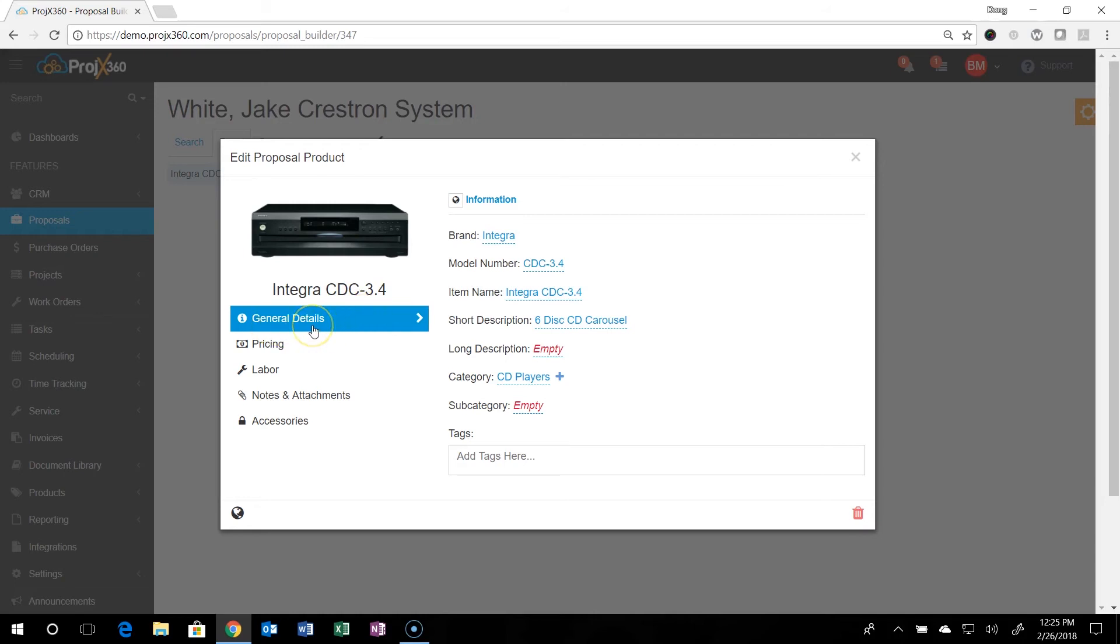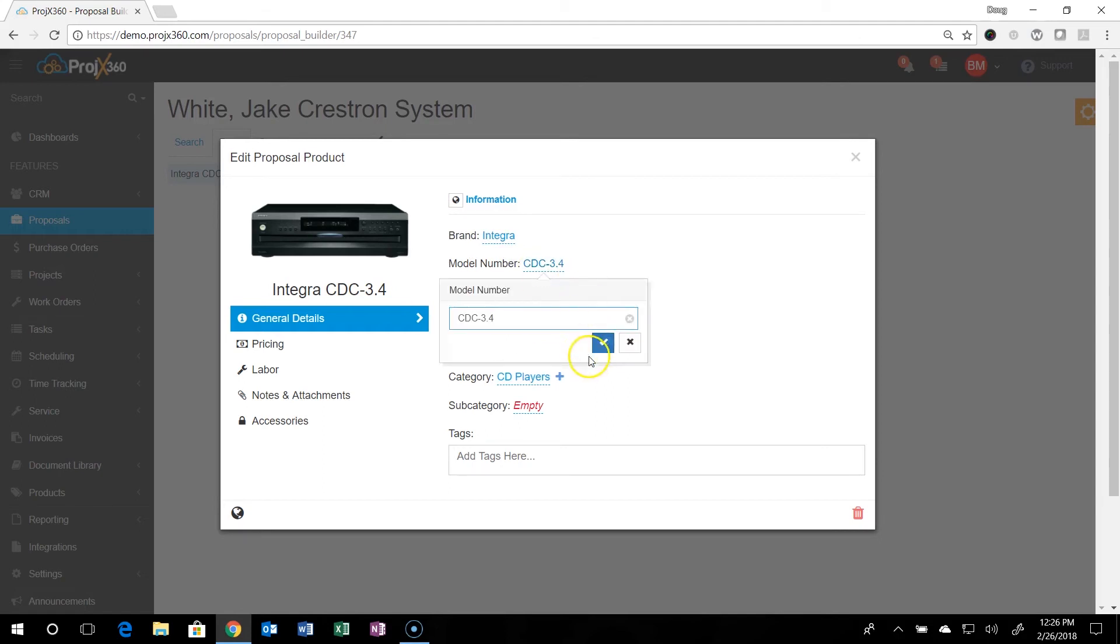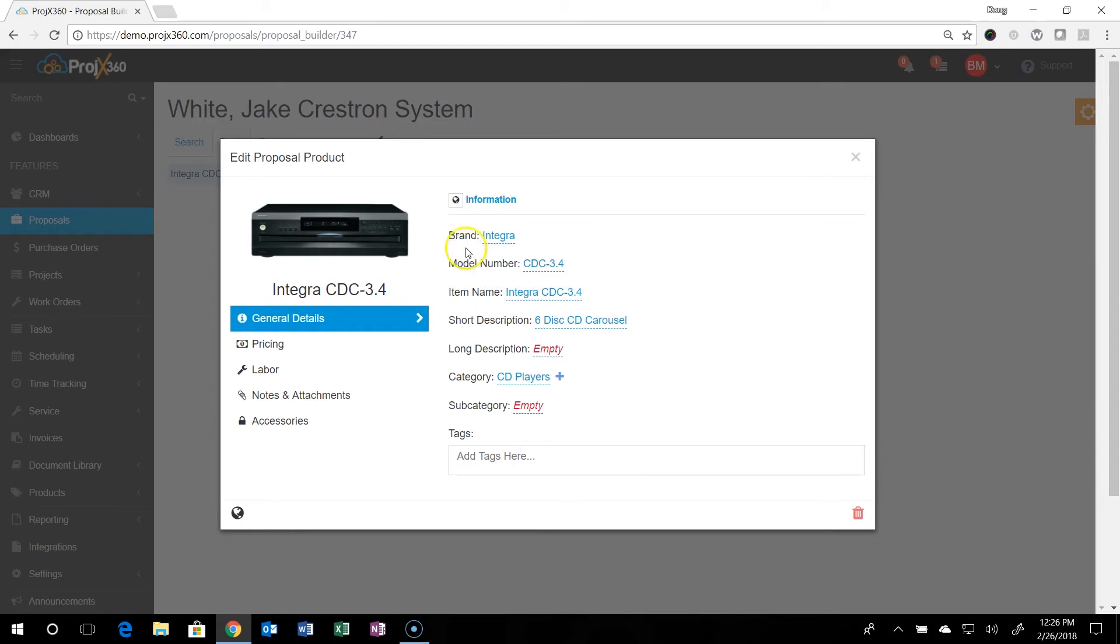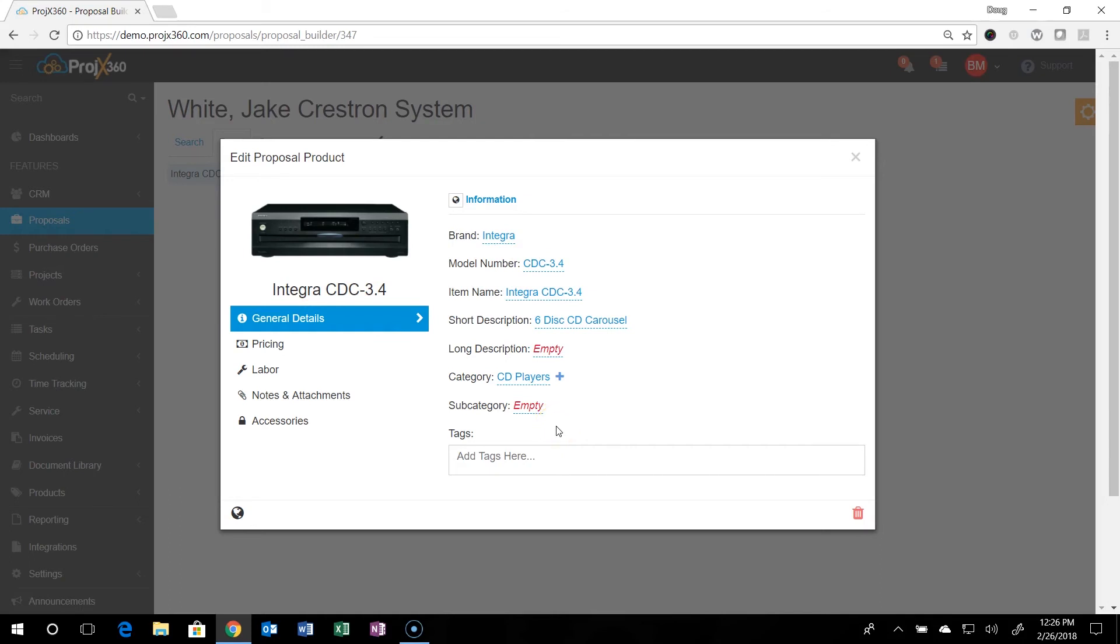So you can go through like general details, enter all that information. Any changes you want, if you just make a change here and just save it like that, it'll just save it for this proposal. If you want to update the master database, see the little globe up in the corner here? Just click on that and it'll make any changes from this section, this general details section, and update it to the master database so that change will be in effect going forward.